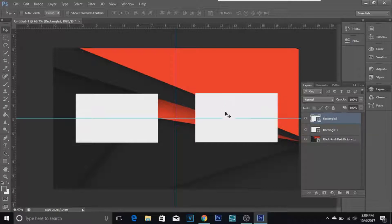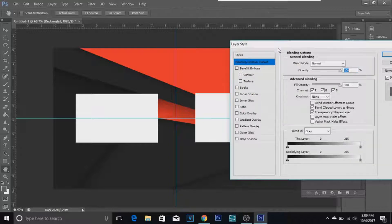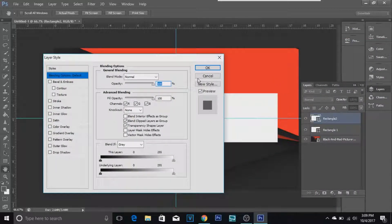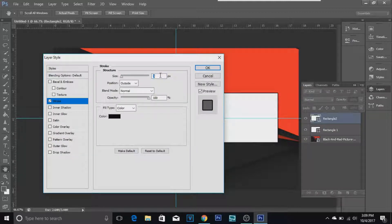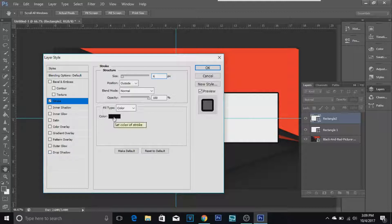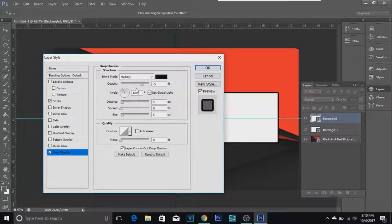Now for the extra step to make it look cool: right-click the layer, go to Blending Options, and it will open a dialog box. To add a stroke, click Stroke and set it to about six — that should look good. We're also going to add a floating effect by going to Drop Shadow.